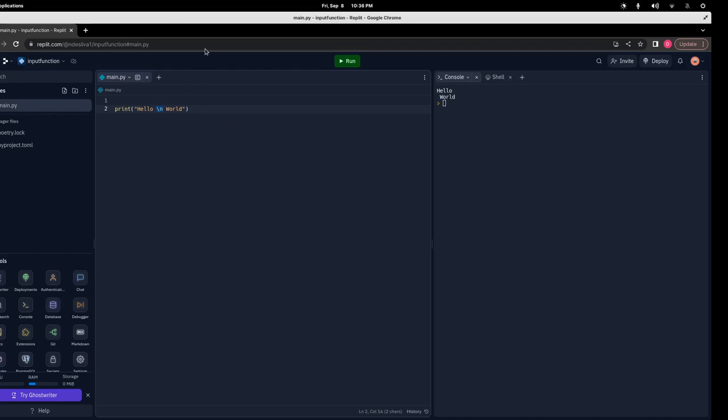So in this video, we learned about the input function and how to get the user input and store it in a variable. Remember that the input function returns the input as a string. We also learned about the newline character. That's all for this video — I'll see you in the next one.